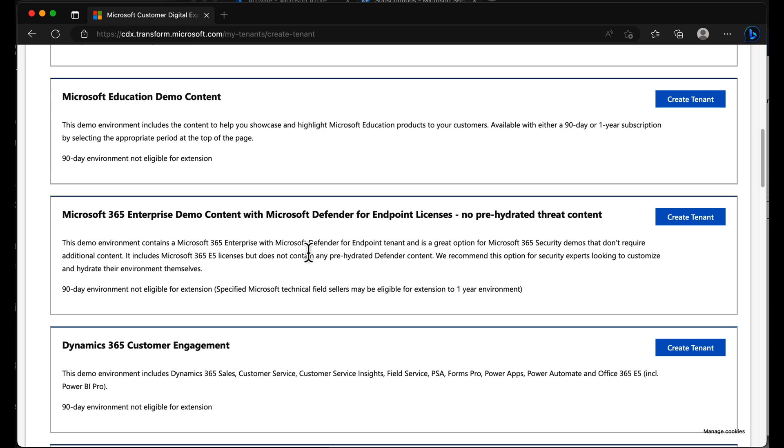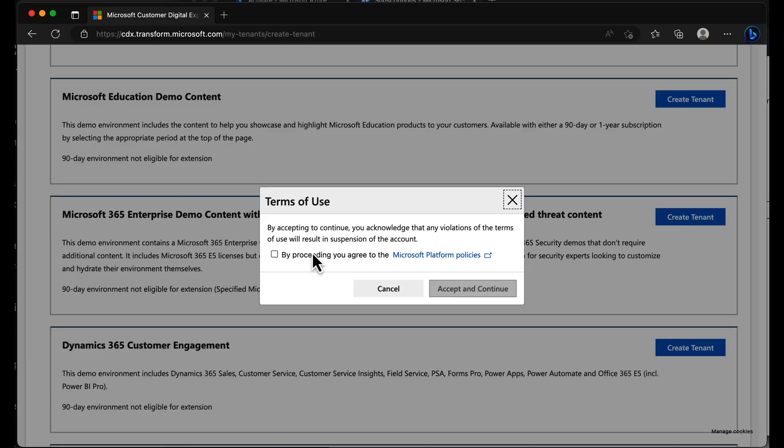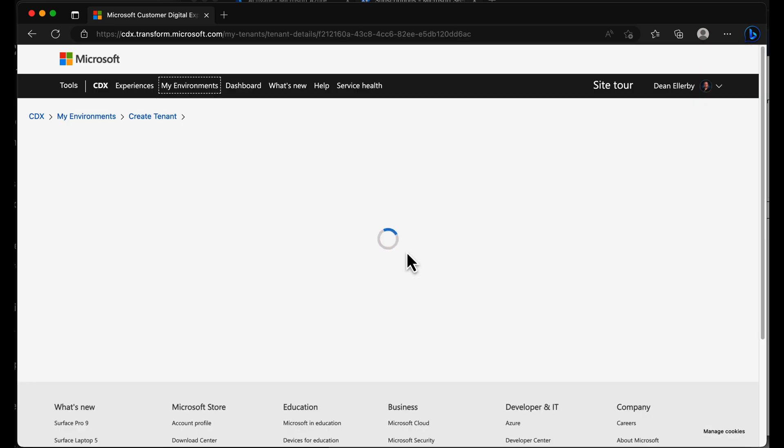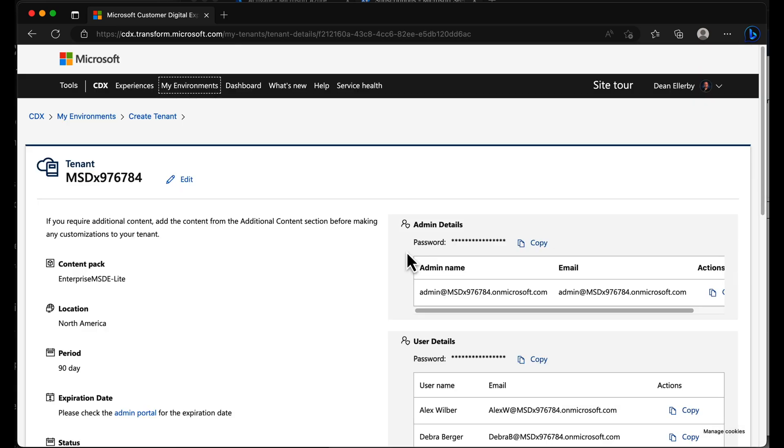So essentially, we can choose create tenant, choose yes, accept and continue. And it goes ahead and creates our tenant. Give that a few seconds to do the Microsoft loading screen. And there it is. So pretty much ready to go.